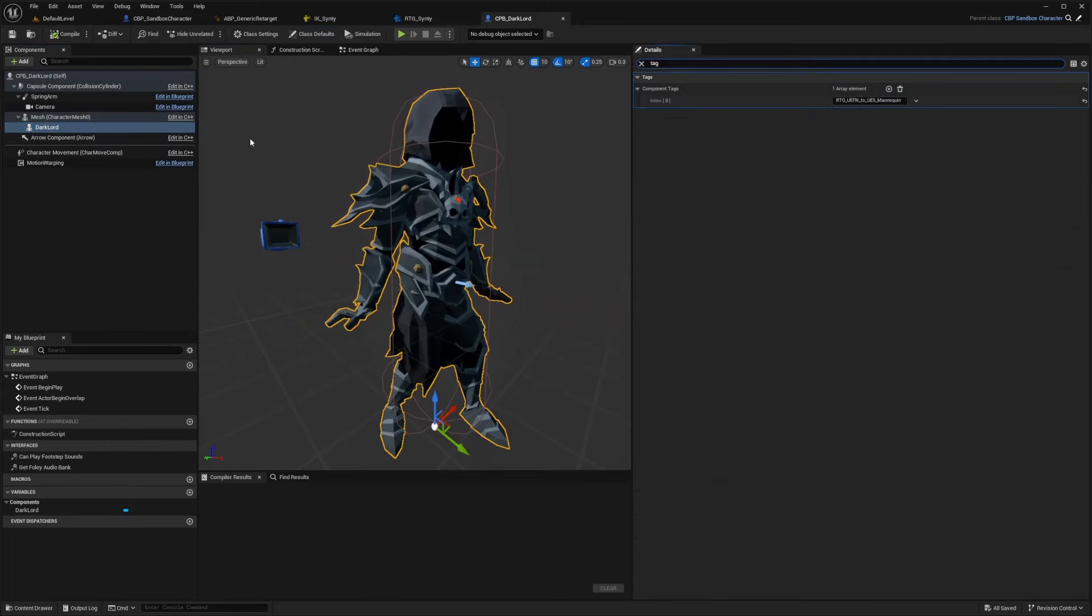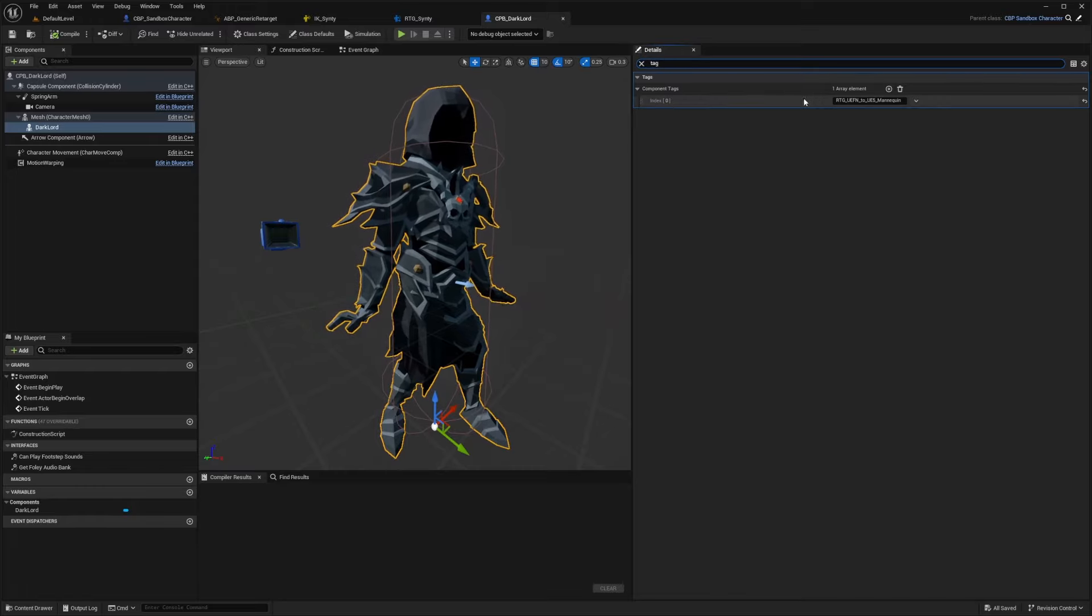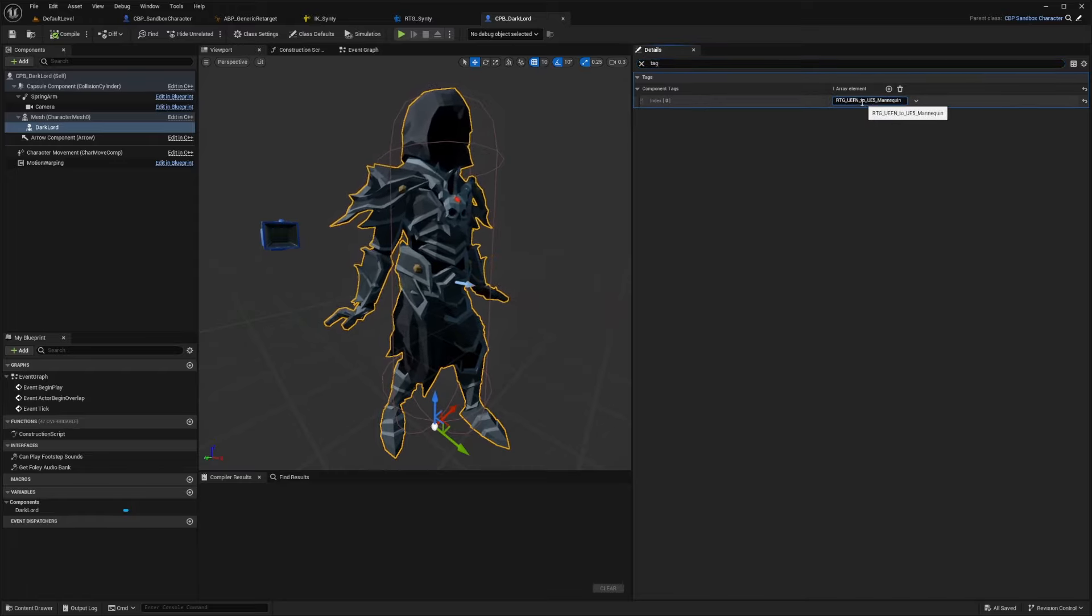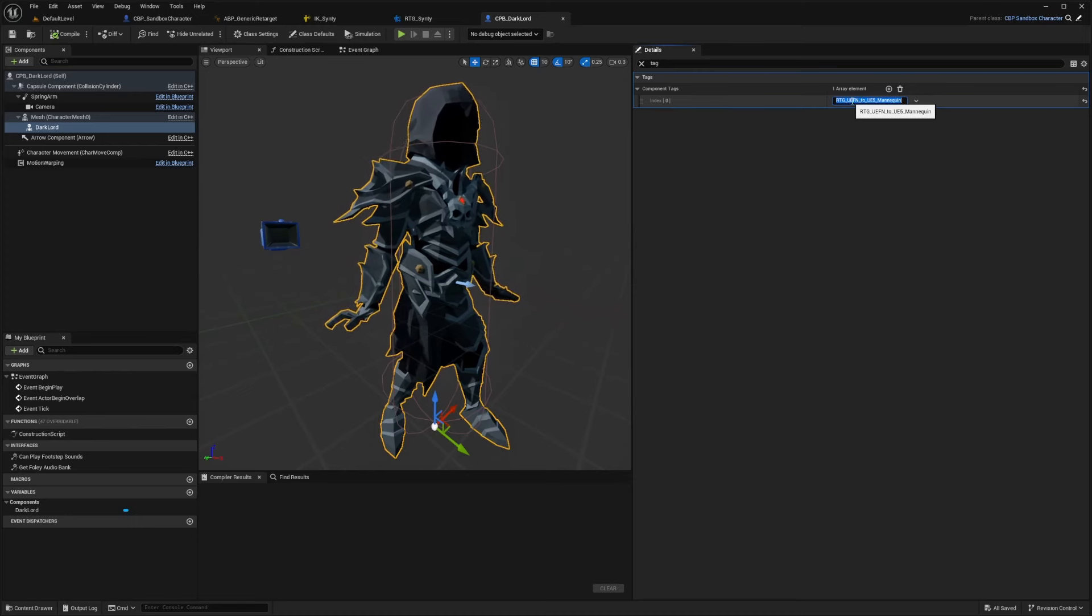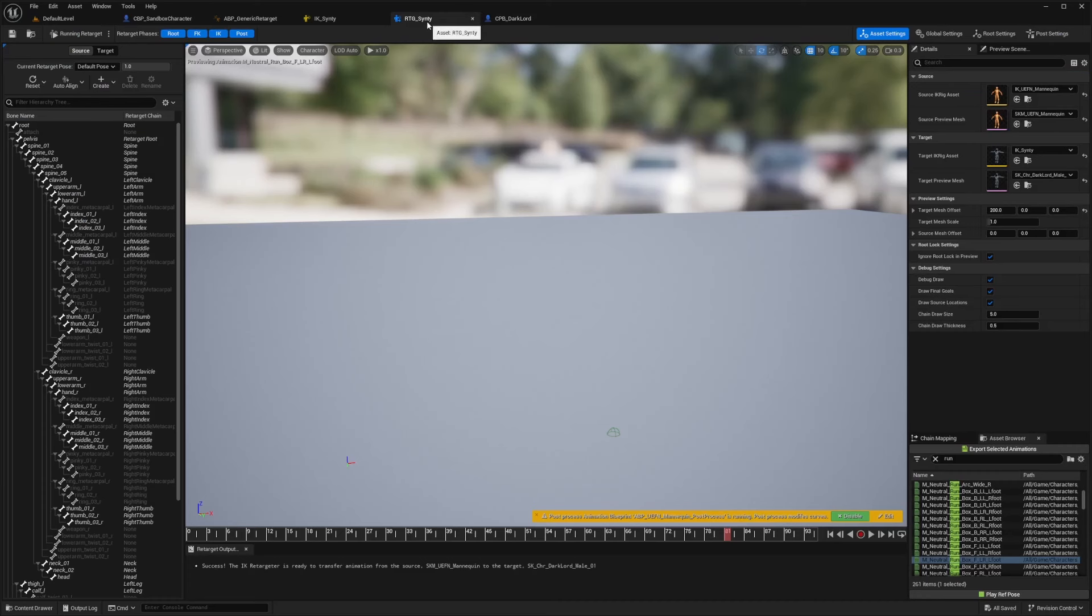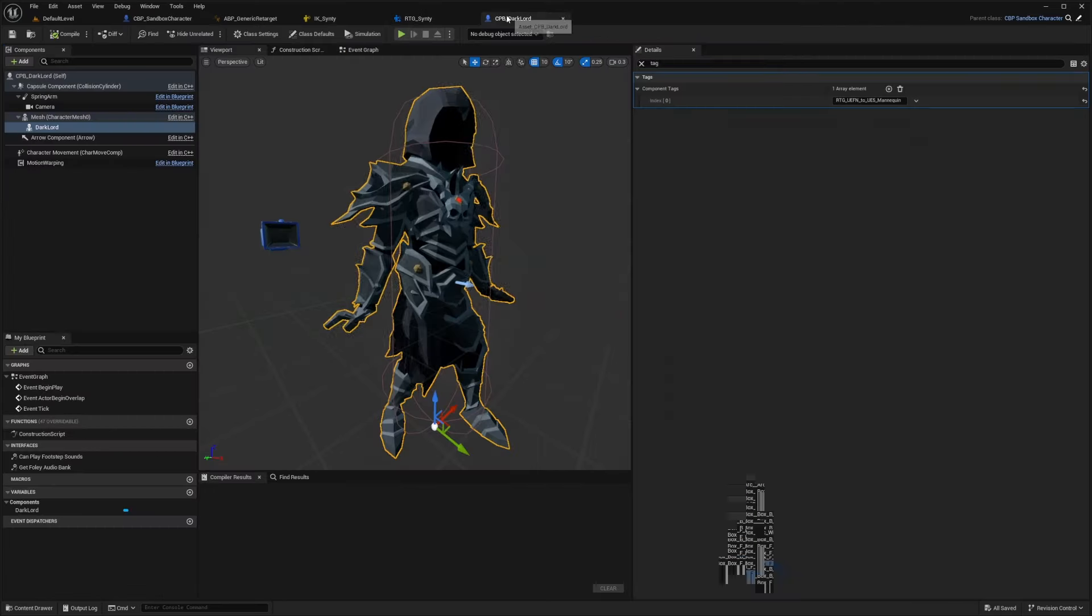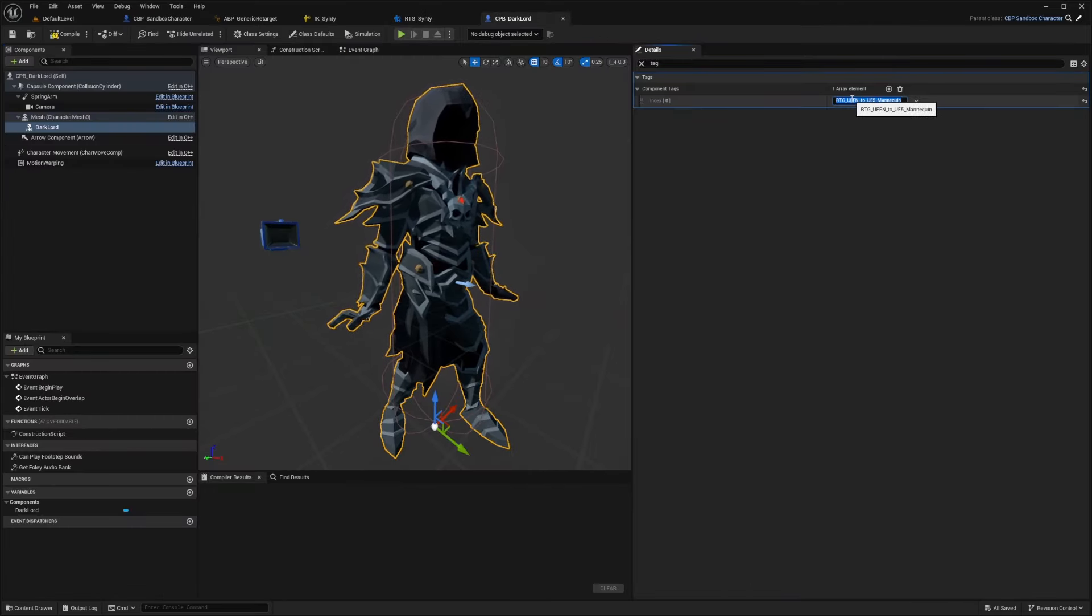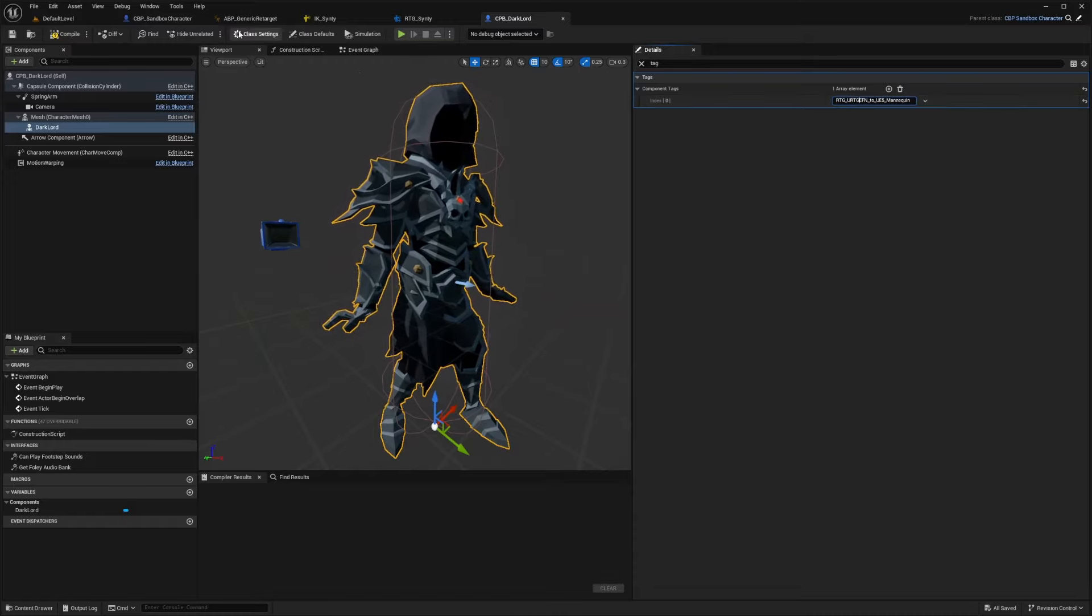And we also didn't change our tag. So when I search for tag in the details, you'll see an index component called RTG UEFN to UE5 mannequin. And what I actually want to change this to is the name of this folder of this IK retargeter, which we called RTG underscore Cinti. And it's not going to do anything after I renamed this just yet, because I need to add this to our animation blueprint.